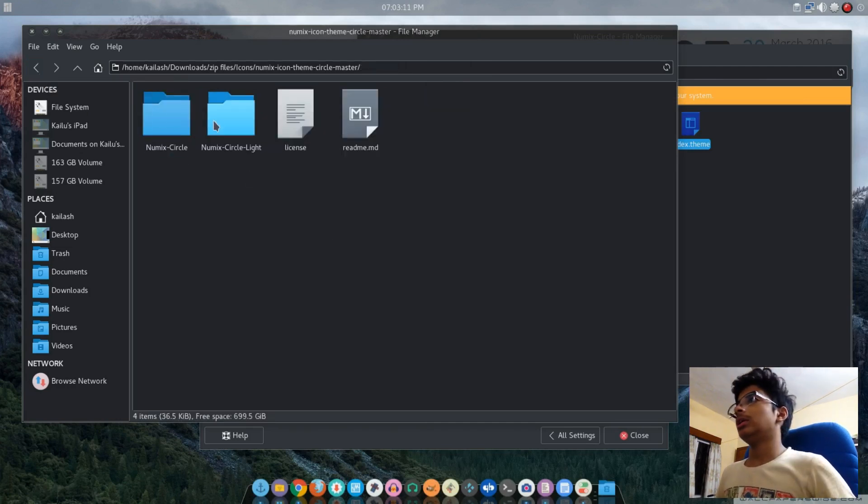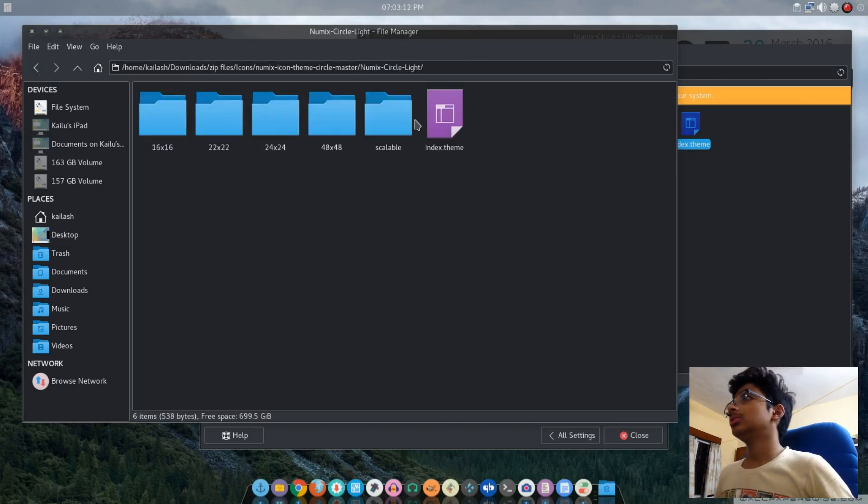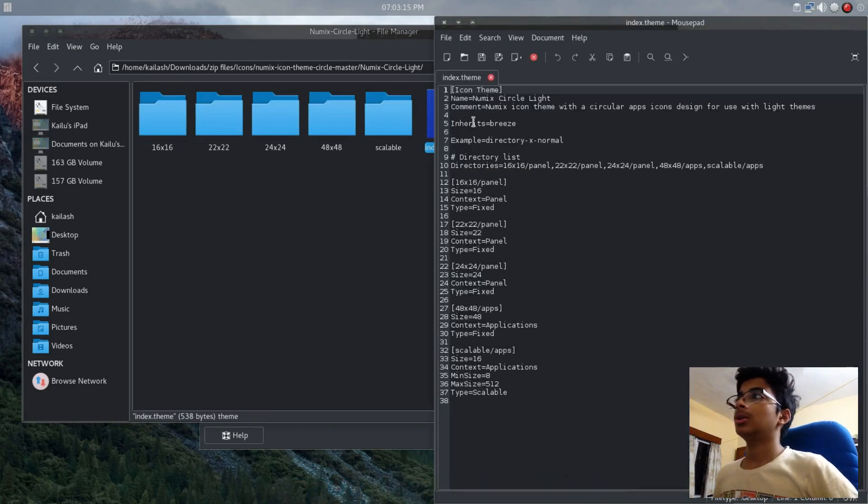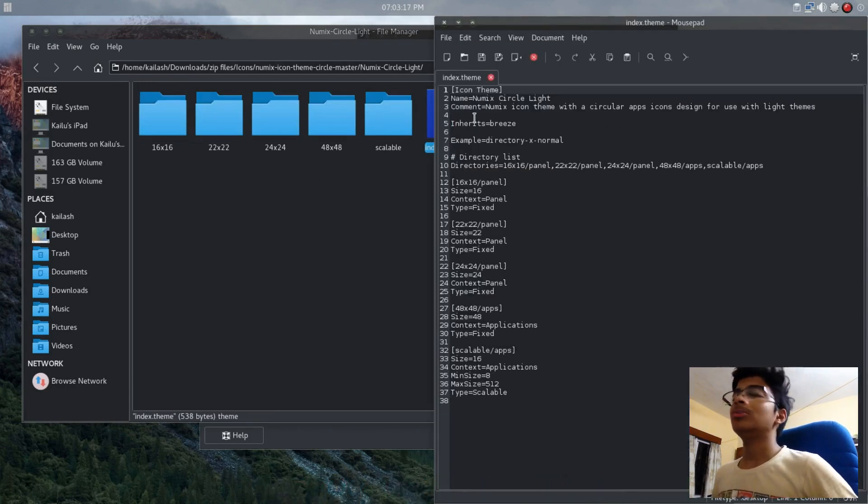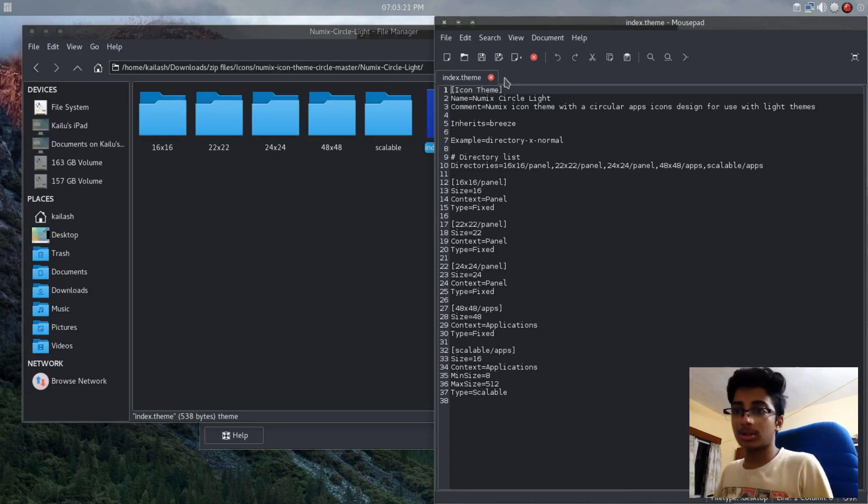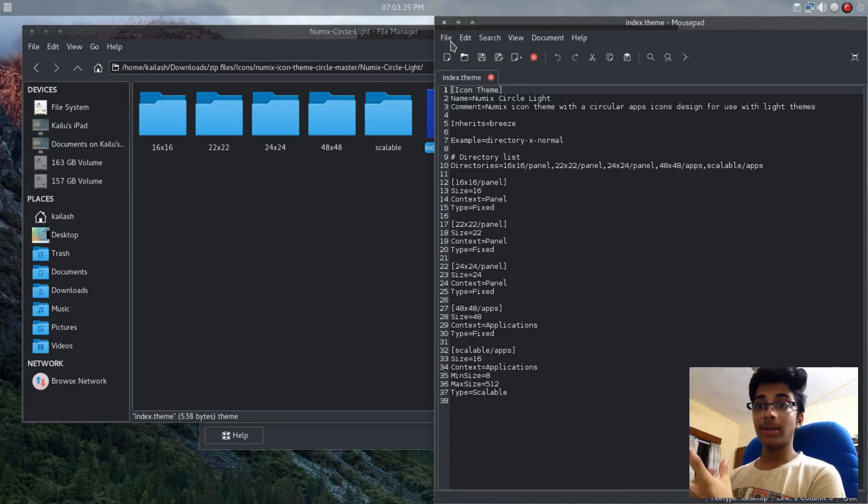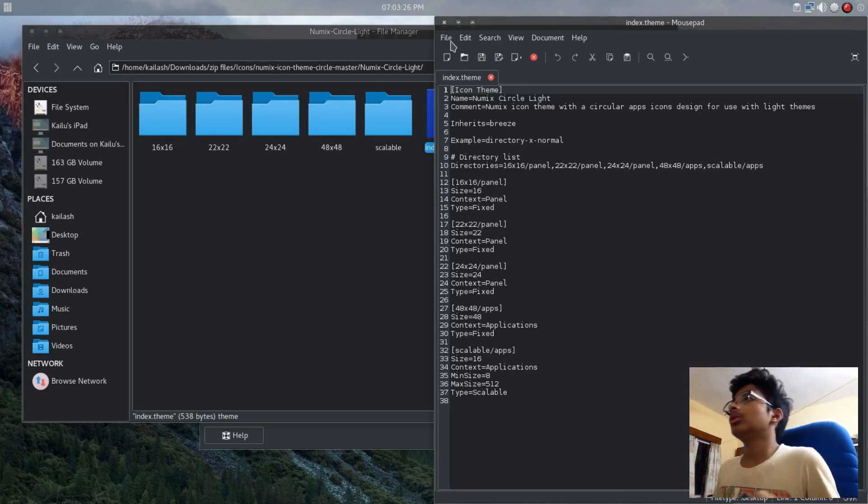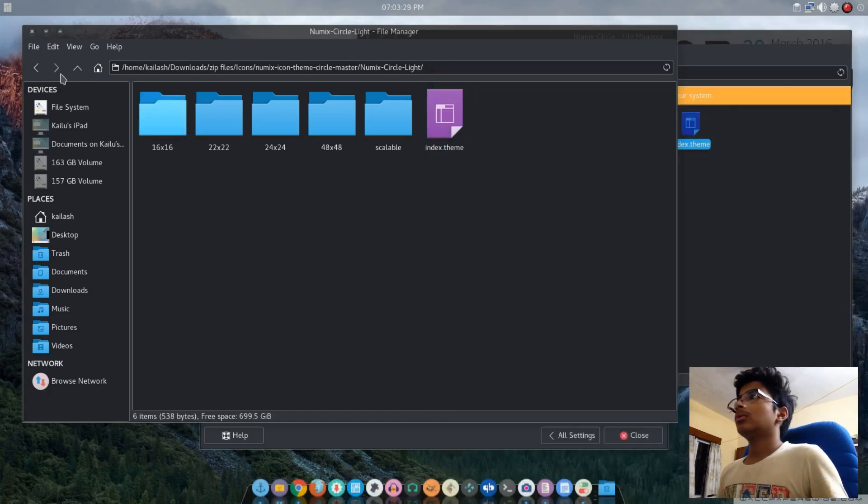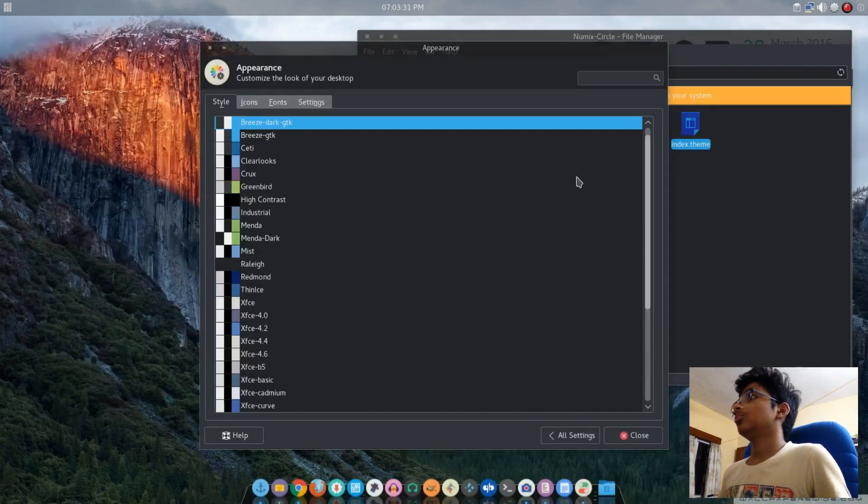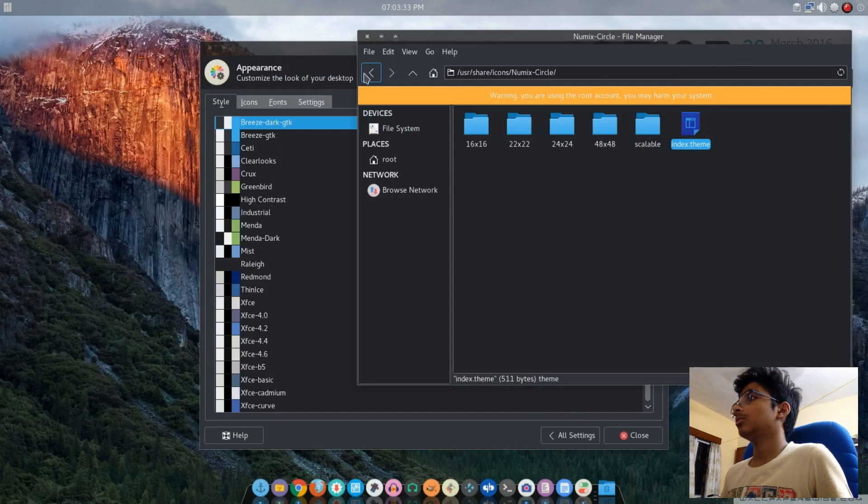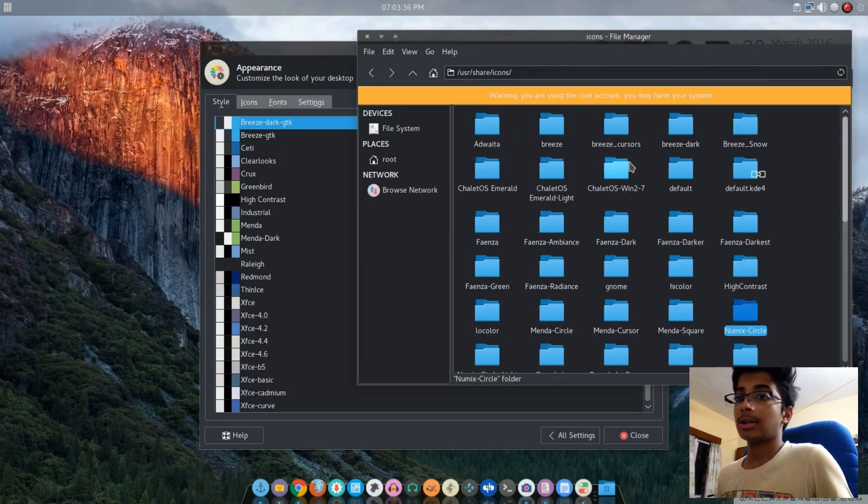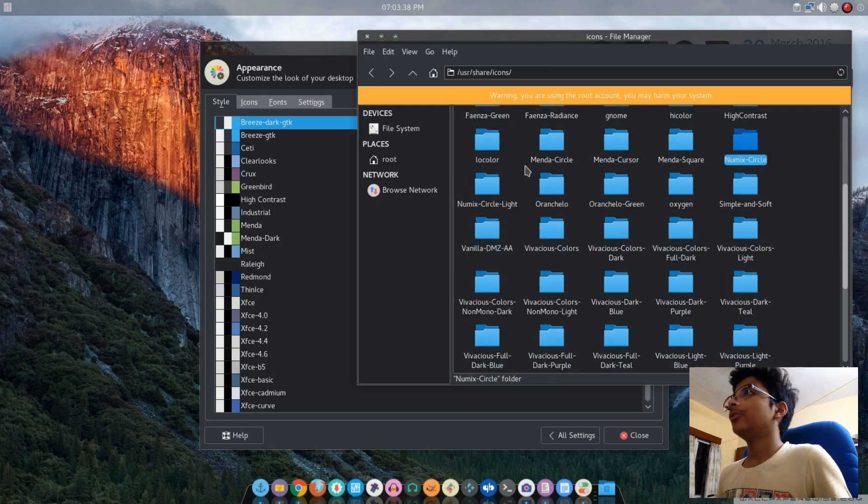If you're using Breeze Dark, you want to open it with Mousepad and put Breeze Dark in the inheritance. If you're using the light color theme, put Breeze. Even in Numix Circles, put it as Breeze because Numix Circles Light is supposed to be used with the light theme.